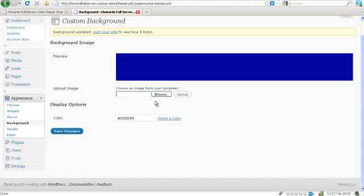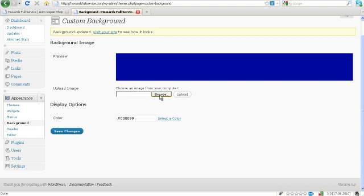If you wanted to use an image, say you have a customized image, you would just upload it right here, download it from your computer. But we don't so we're just going to stick with this.